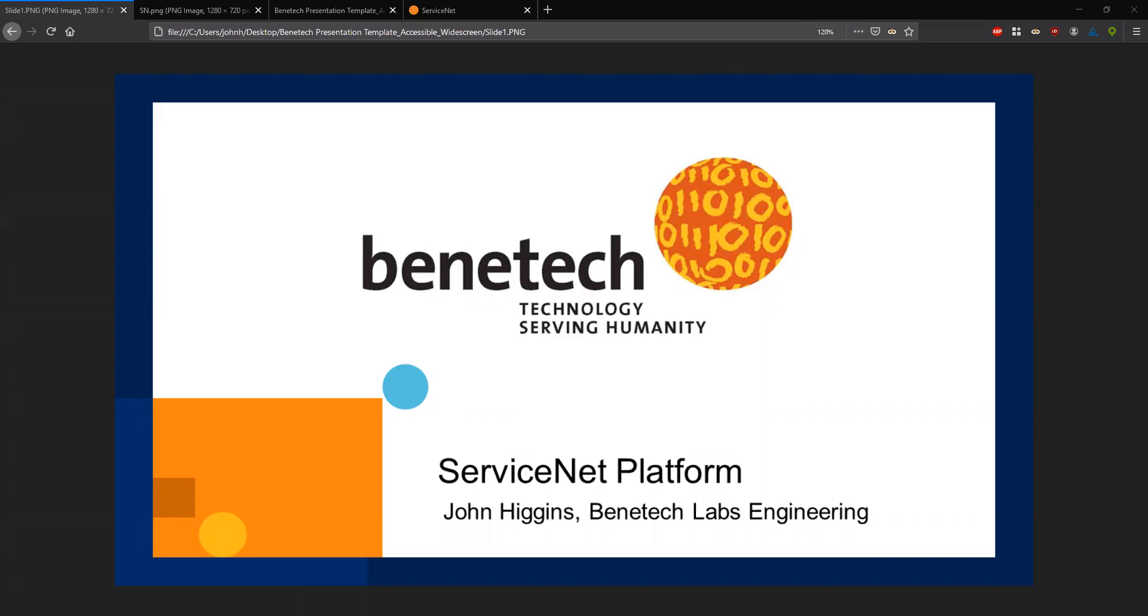And now I'm going to talk about ServiceNet. That platform strives to increase equitable access to help people in need navigate huge amounts of data around social services available to them.